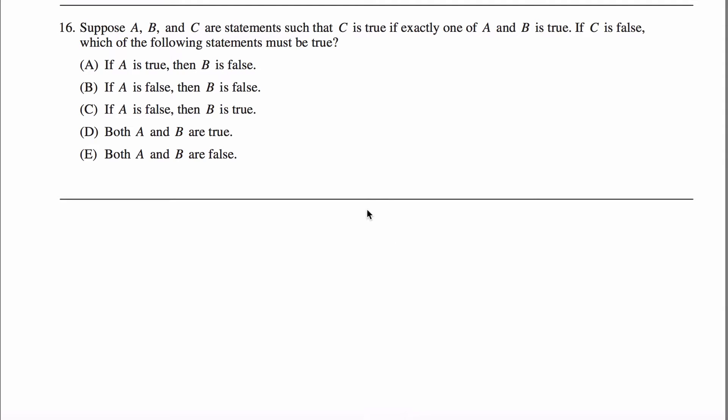Number 16, another logic problem. This one I think is kind of fun. The easiest way to set this up is truth tables. I have A, B, and C.